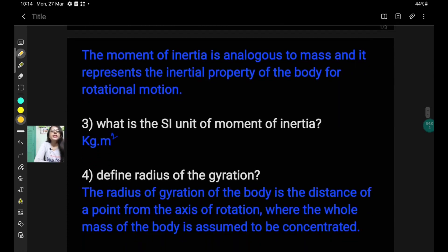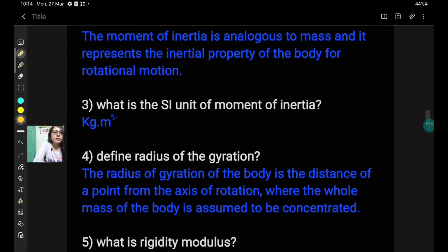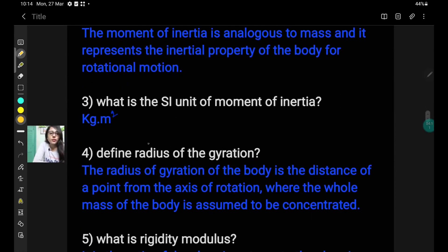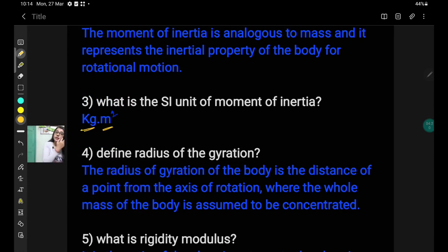Question number 3: what is the SI unit of moment of inertia? The answer is kg·m². Of course, it is mass into distance squared, so the unit of mass is kg and the unit of distance is meter, giving kg·m². And if you have been given the CGS unit, you have to write it as g·cm².